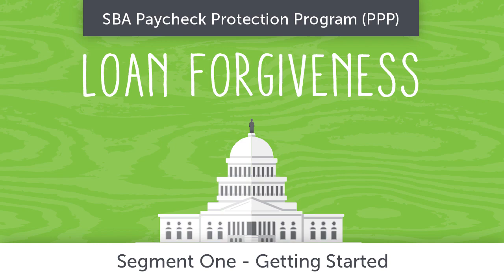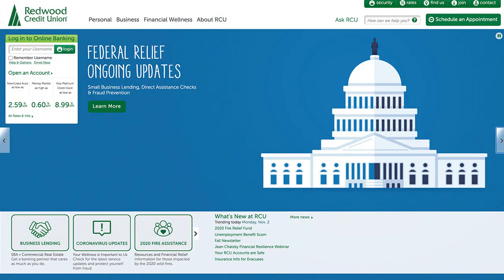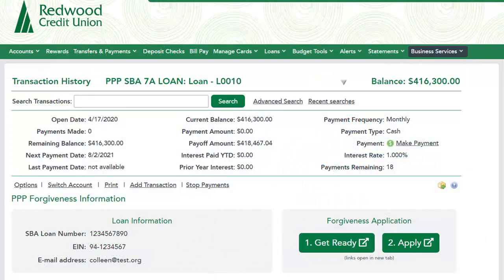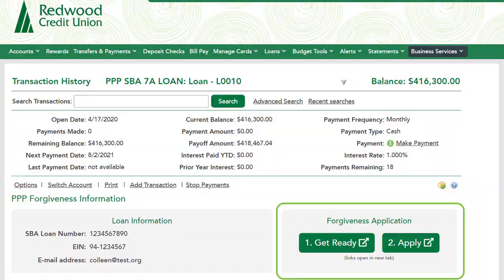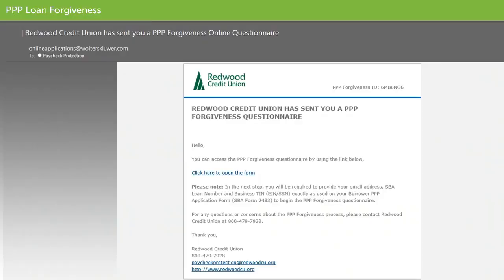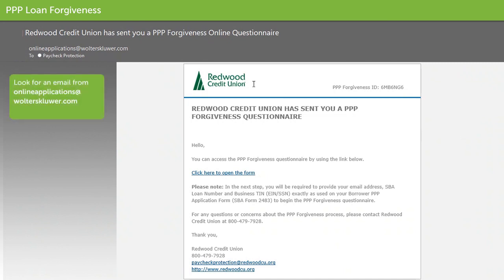Once you've logged into your online banking to activate your application, you will receive an email with a link to the PPP Forgiveness Questionnaire. The email comes from online applications at walterskluwer.com and the link is safe to click.